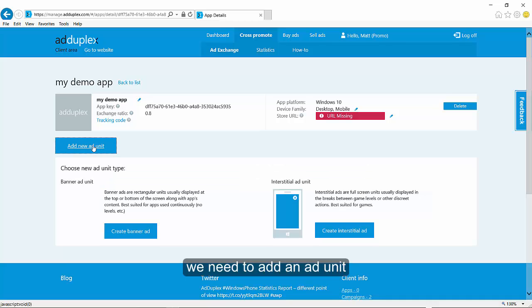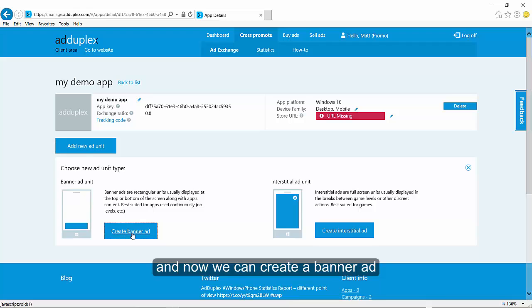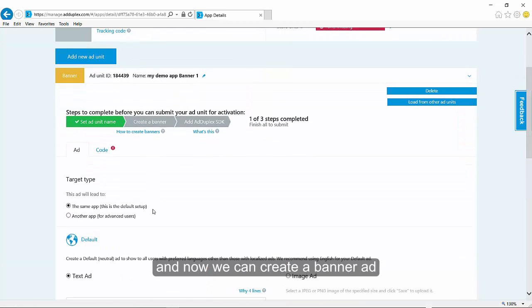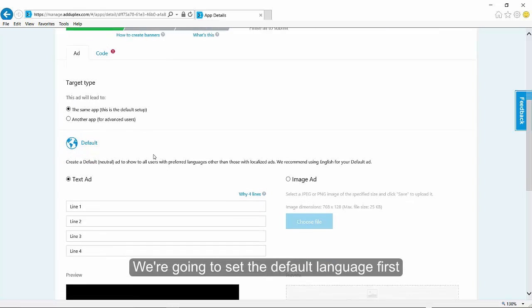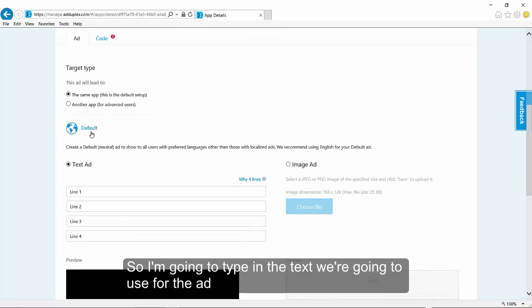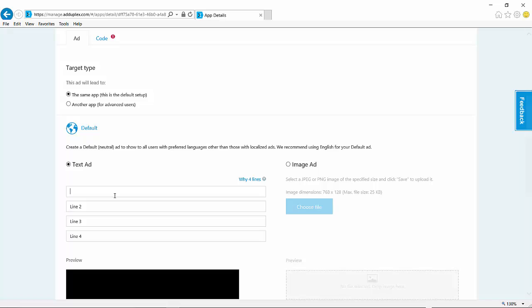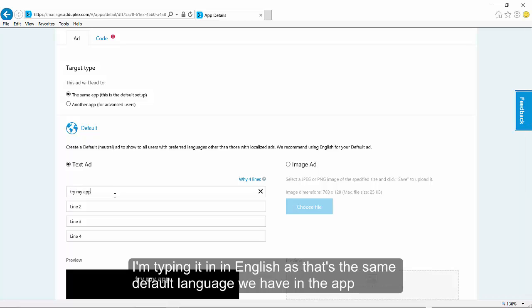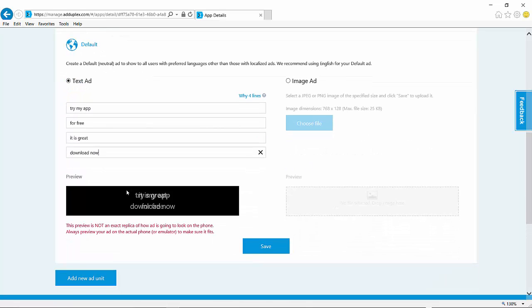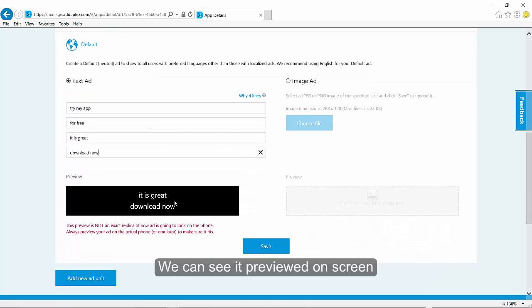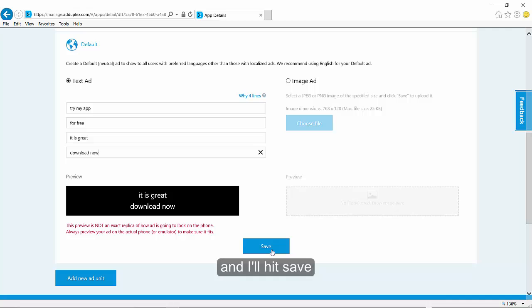Now we need to add an ad unit, and now we can create a banner ad. We're going to set the default language first, so I'm going to type in the text that we're going to use for the ad. I'm typing it in English, as that's the same default language as we have in the app. Then we can see it previewed on screen, and we'll hit save.